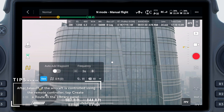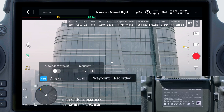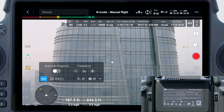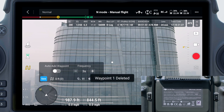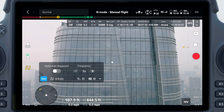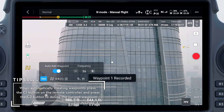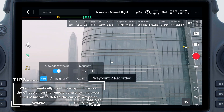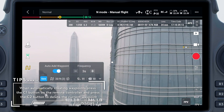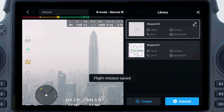Create the flight route you need in the map. 1. Manual Add Waypoint: Press the C1 button on the remote controller to create a waypoint, and press the C2 button on the remote controller to delete the current waypoint. 2. Auto Add Waypoint: After enabling Auto Add Waypoint, DJI Pilot 2 will regularly record the aircraft position, orientation, gimbal angle, and other information according to the set time interval, and create waypoints accordingly.